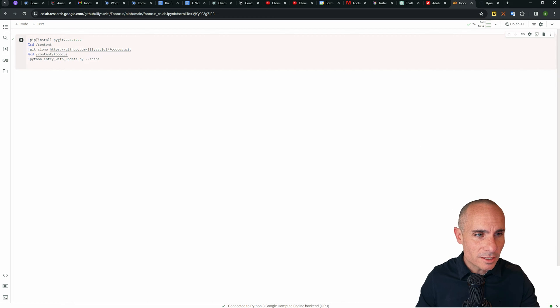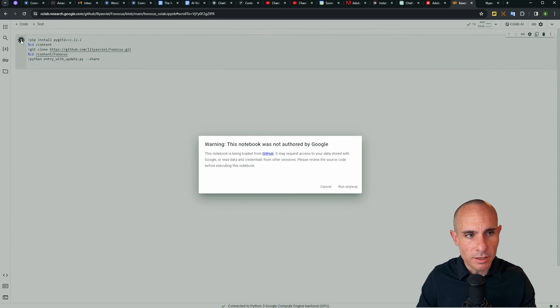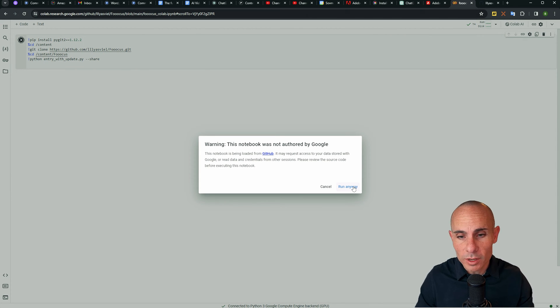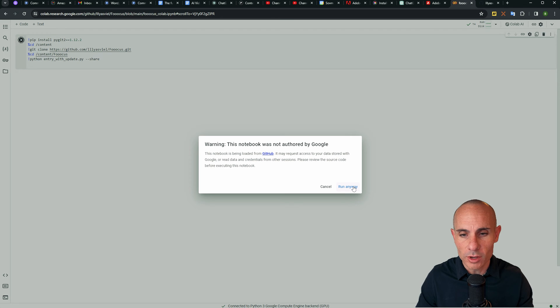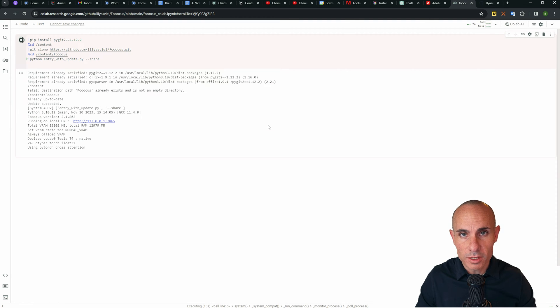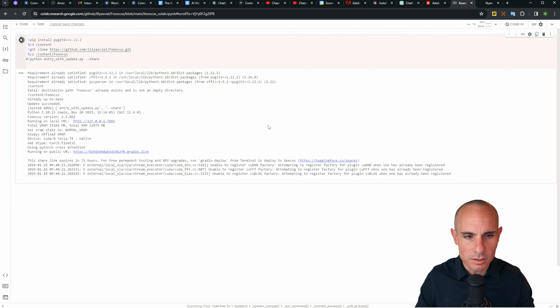Once that's connected, go over here and just click this play button on the left here. It's going to tell you that this Colab notebook wasn't authored by Google. That's okay. Go ahead and click run anyway. Then you're going to see that it's actually installing Focus right now on this instance. So that'll take just a minute to do.